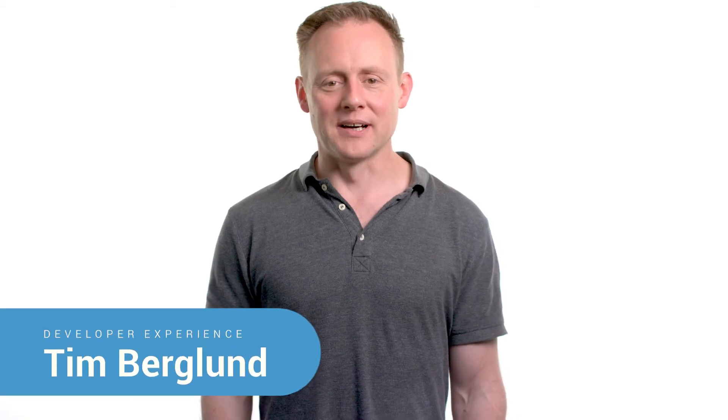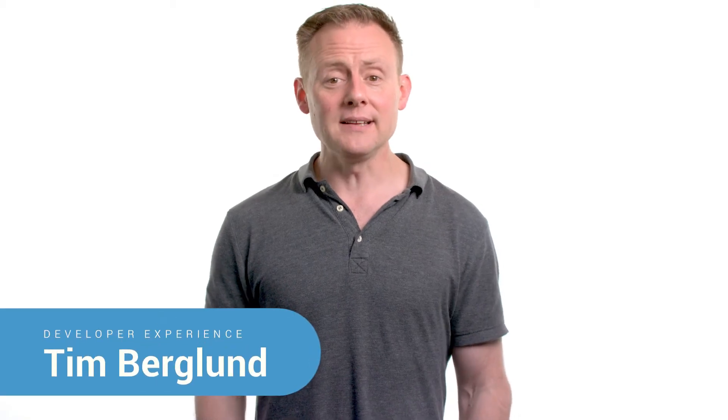Hi, I'm Tim Berglund with Confluent. I'd like to show you how to find and fix slow consumers using Confluent Control Center.